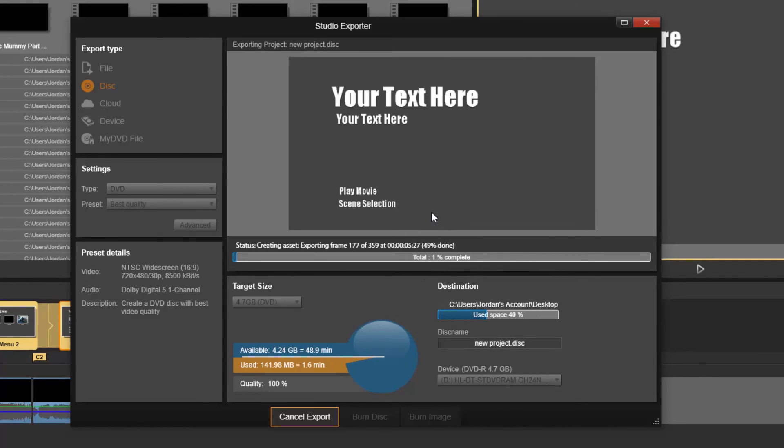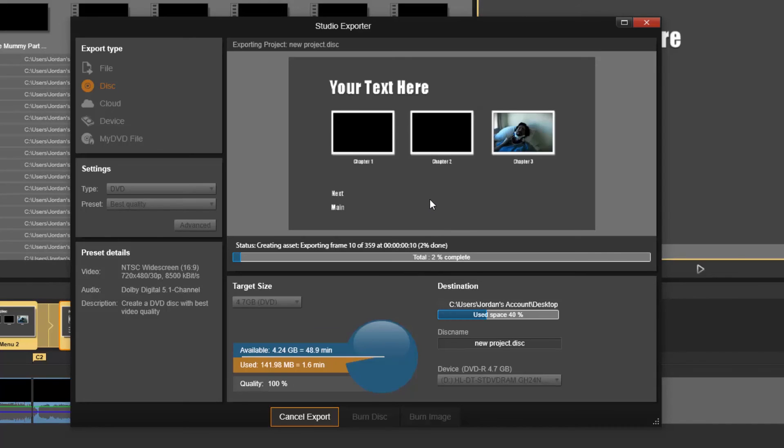I'll just choose my desktop and hit OK. Because my media is really short, it shouldn't take very long, so I will resume the video once it is done exporting.